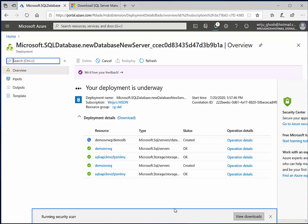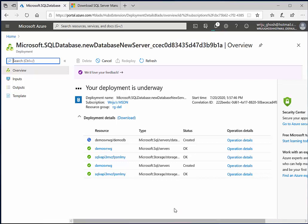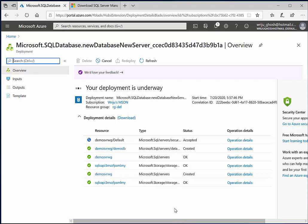And once this management studio is downloaded, I will install the management studio so that I can connect to the SQL server. Right, so we will start both of them in parallel. Let me just, once this Windows Defender is okay with the downloaded file, it will start the installation wizard. You can connect with any tool which can connect to a SQL Server database.